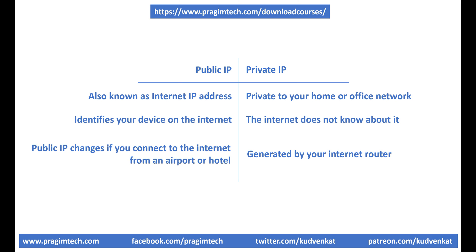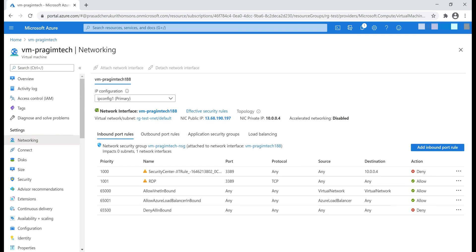If you're wondering why we're discussing private and public IP addresses in an Azure course — it's because understanding the difference between private and public IP addresses is very important for understanding certain Azure concepts. For example, I have a virtual machine in Azure named vm-pragimtech, and on this virtual machine I have JIT-VM access enabled, that is just-in-time virtual machine access. If you're new to virtual machines and JIT-VM access, we discussed them in detail in previous videos in this course.